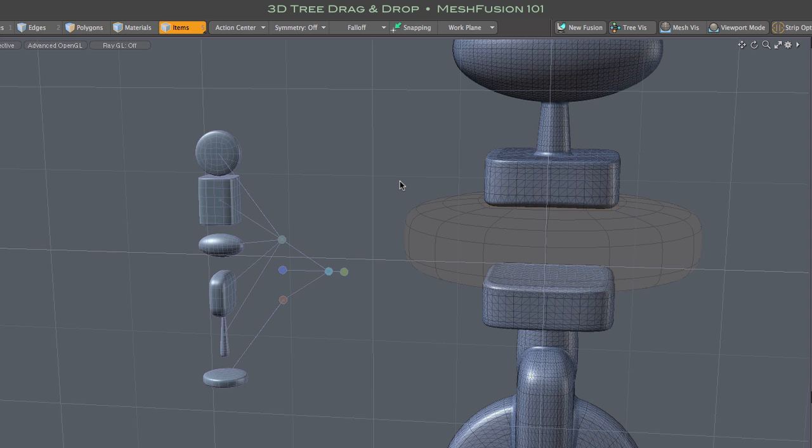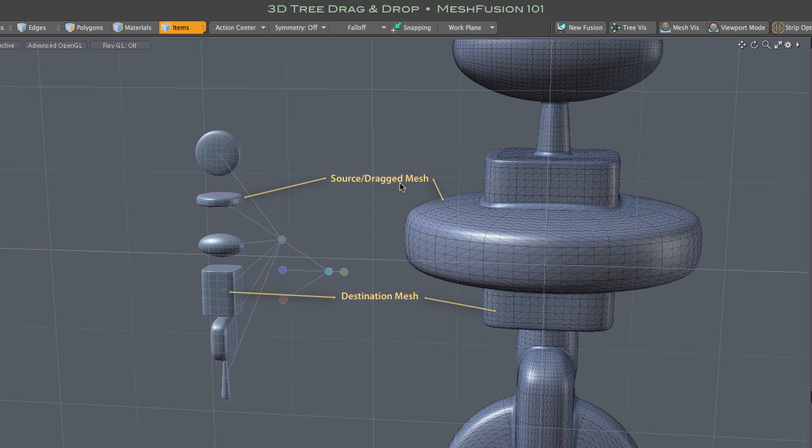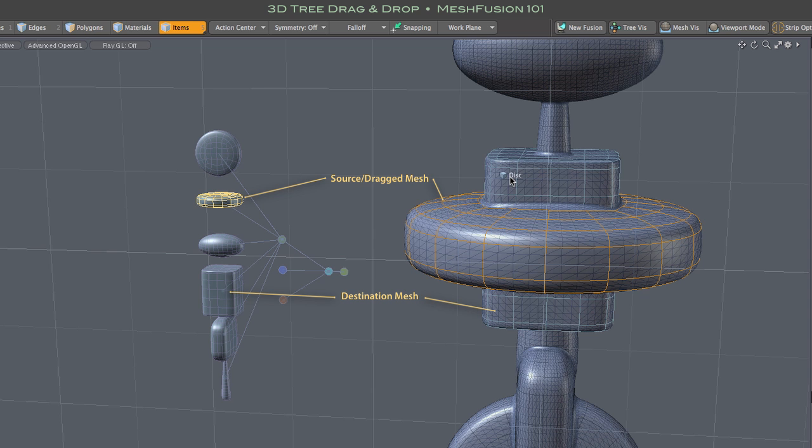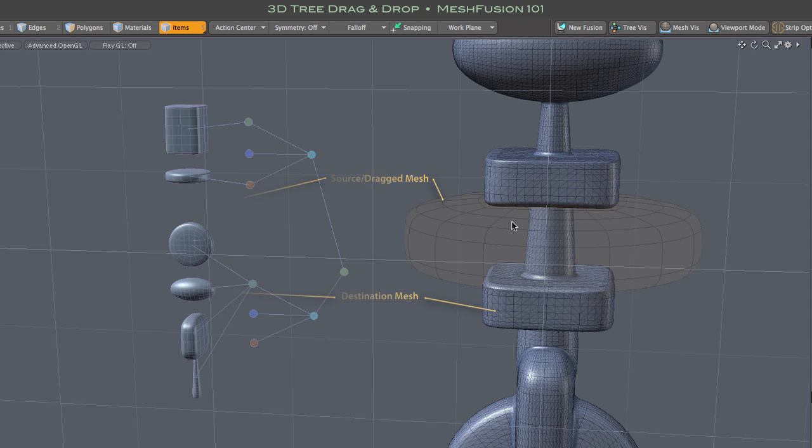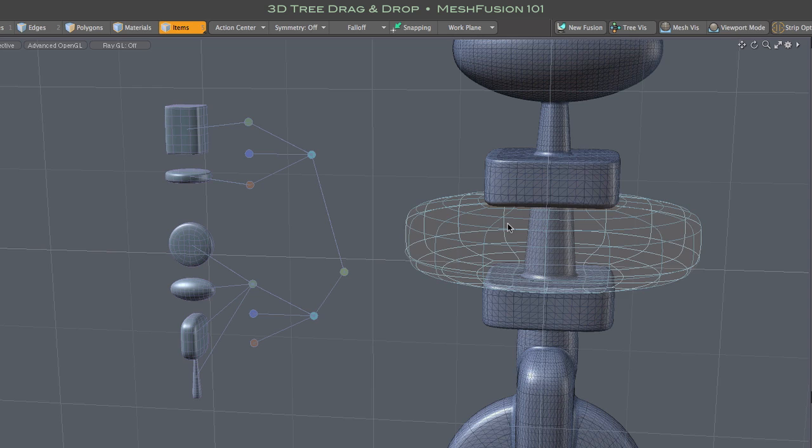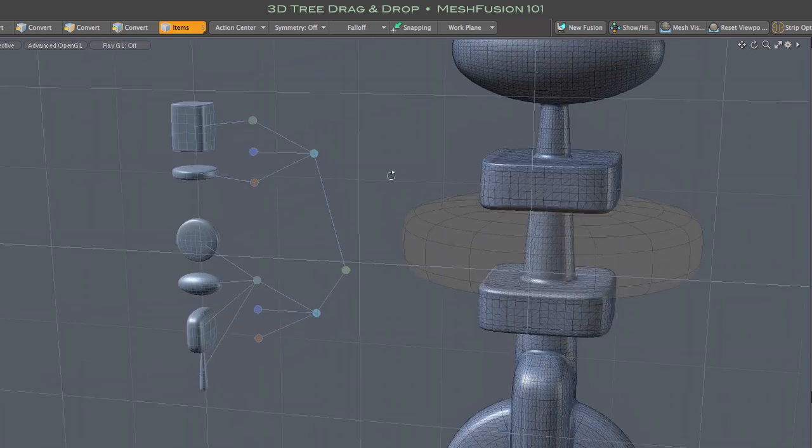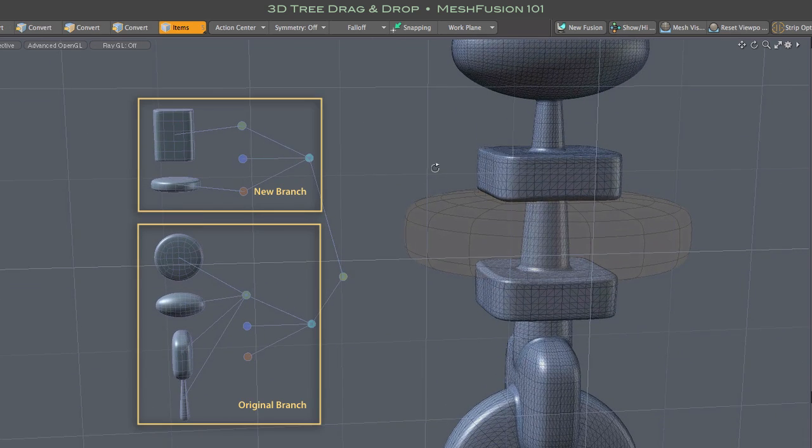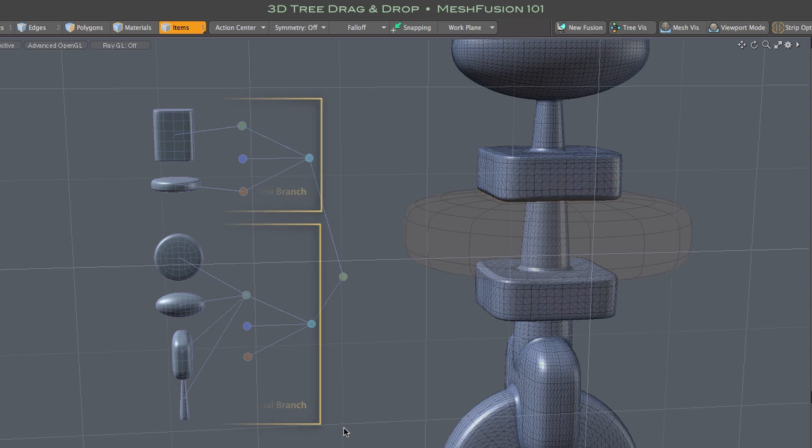It gets more interesting when I use one of the middle, new branch options. In this case, new branch with subtraction. That subtracts our source dragged mesh from the destination mesh and places that subtractive operation in a new tree branch. Placing those meshes and operations in a new branch isolates the subtraction from all other meshes in the Fusion item. The disk only subtracts from the box and has no effect on meshes in the other branch. Most notably, it has no effect on the tall cone in this particular case.